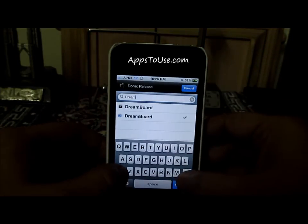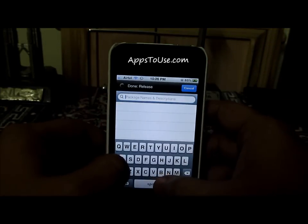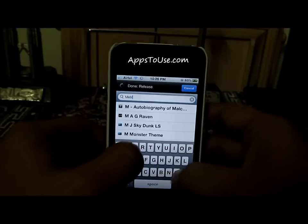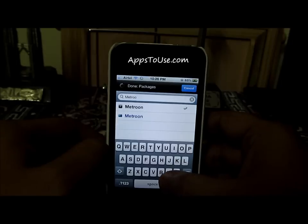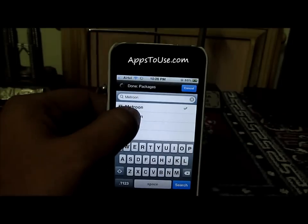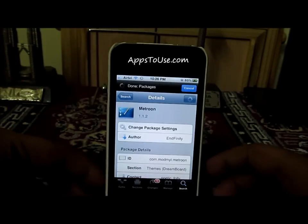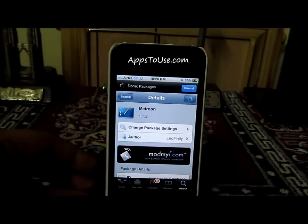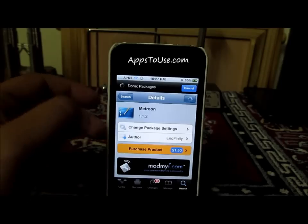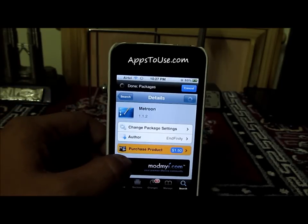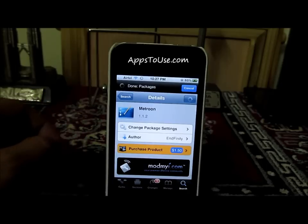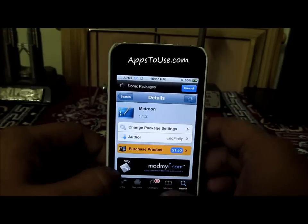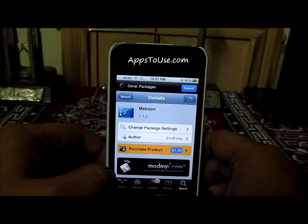Once you have Dreamboard installed, you will need to install another application which is actually a theme that works with Dreamboard, and that is called Metron. You will need to install this particular theme called Metron — it again comes under the Mod My i repository, and you can purchase it for $1.50.